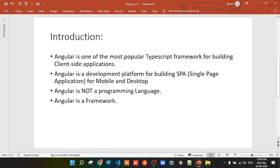Before discussing Angular 16, let's first understand what Angular is, why we use Angular, and whether we can develop web applications without Angular. The first important point to remember is that Angular is not a programming language — unlike C, C++, C#, or Java.